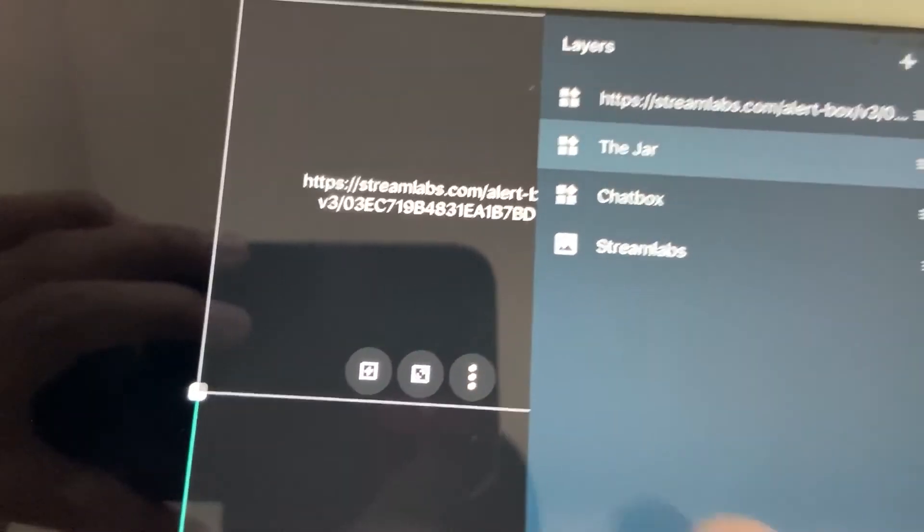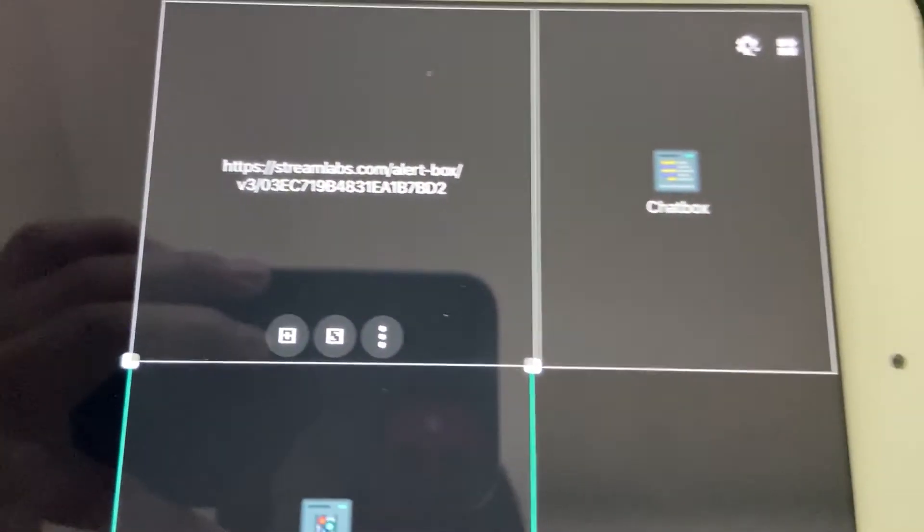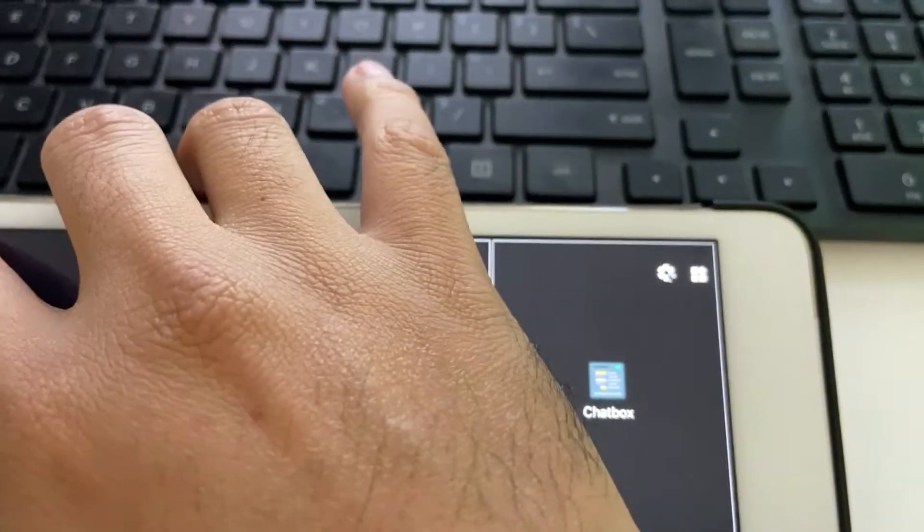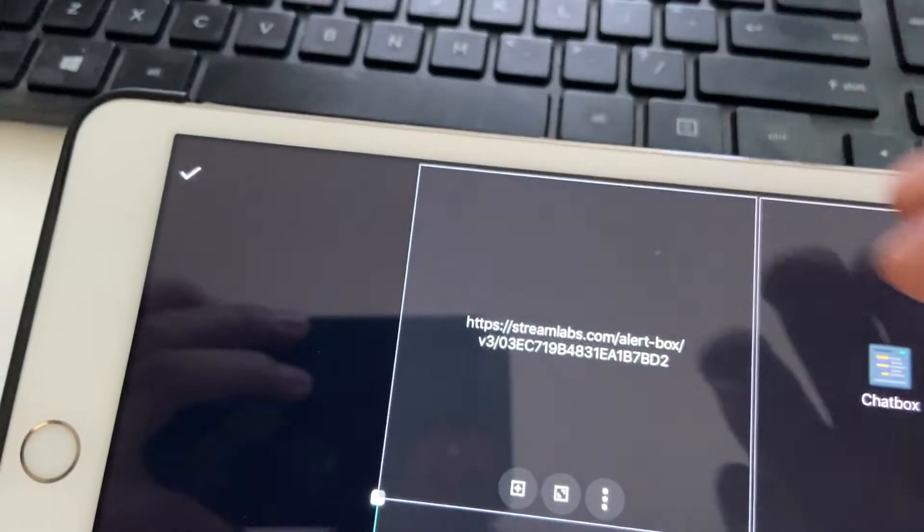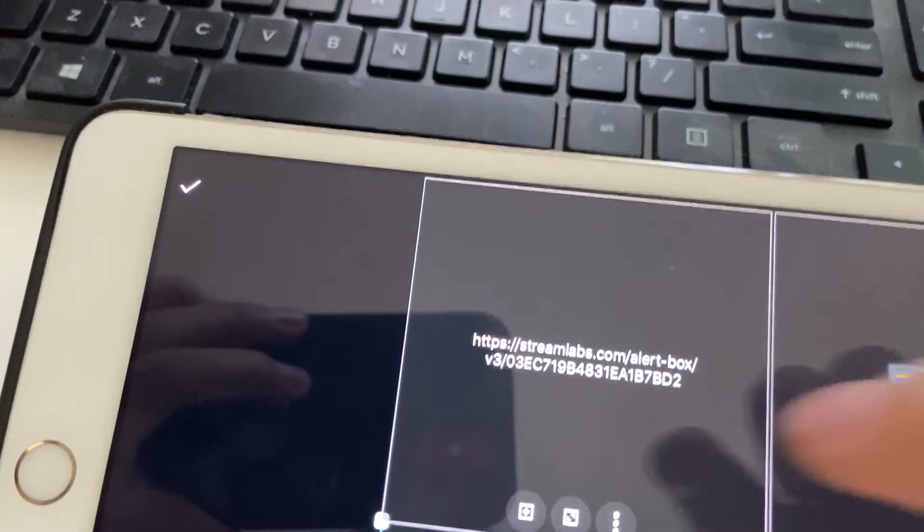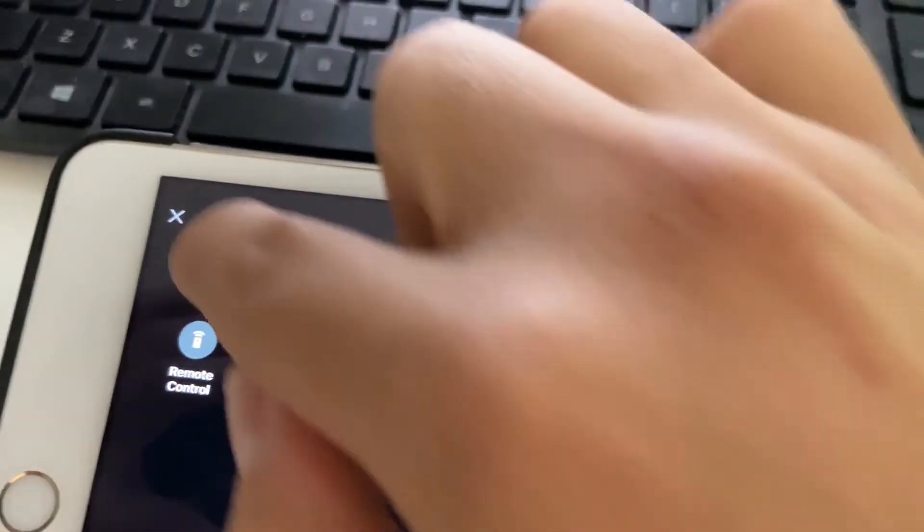See, I already have mine. You can move this over and then you click the check mark and that's gonna save it.